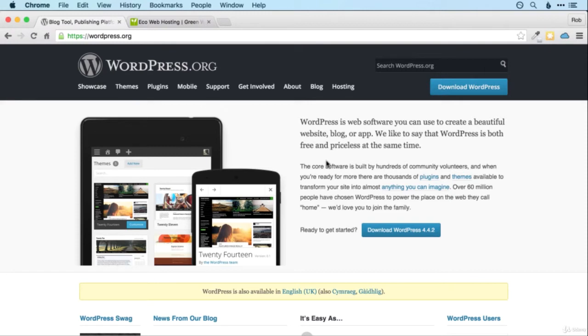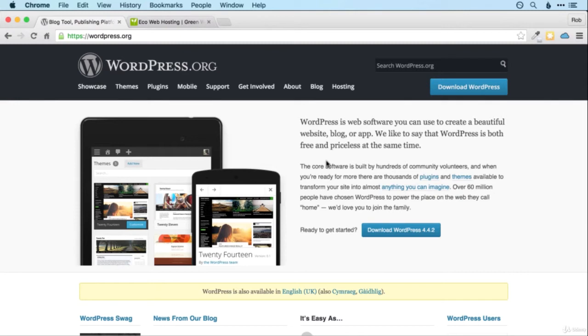It was originally developed for blogging and allowed people very easily to add new blog posts, change the style of their blog without any knowledge of HTML or CSS at all. It's developed since then into a whole website management tool and now powers an astonishing 25% of all websites.